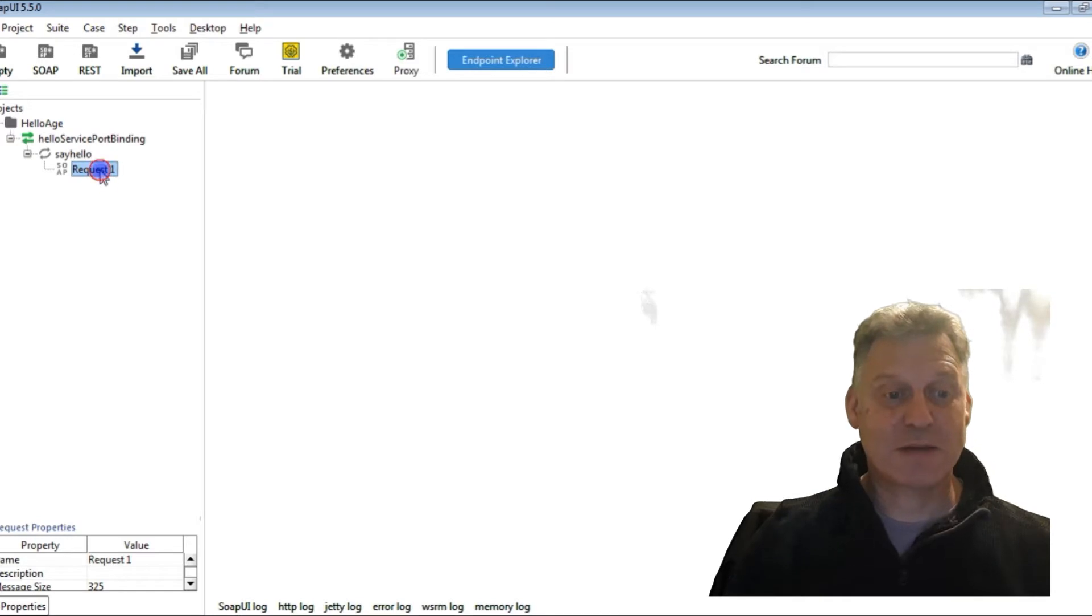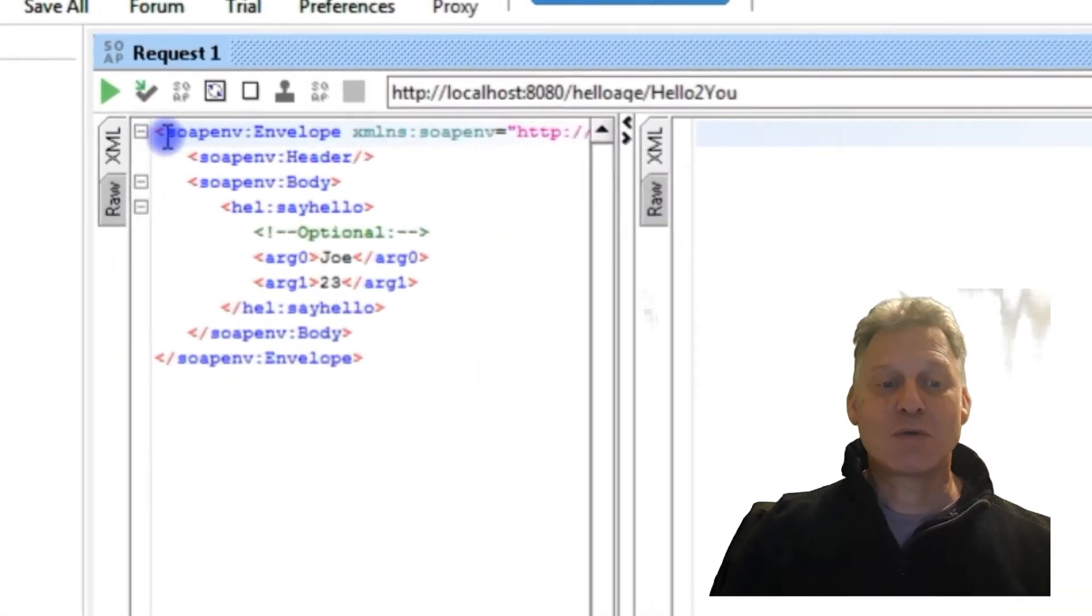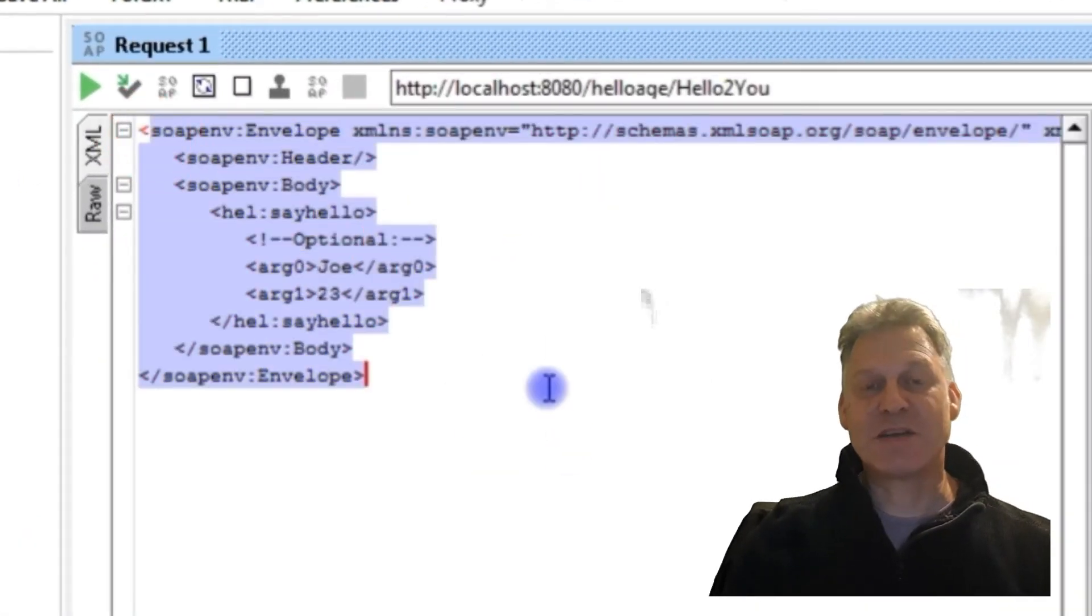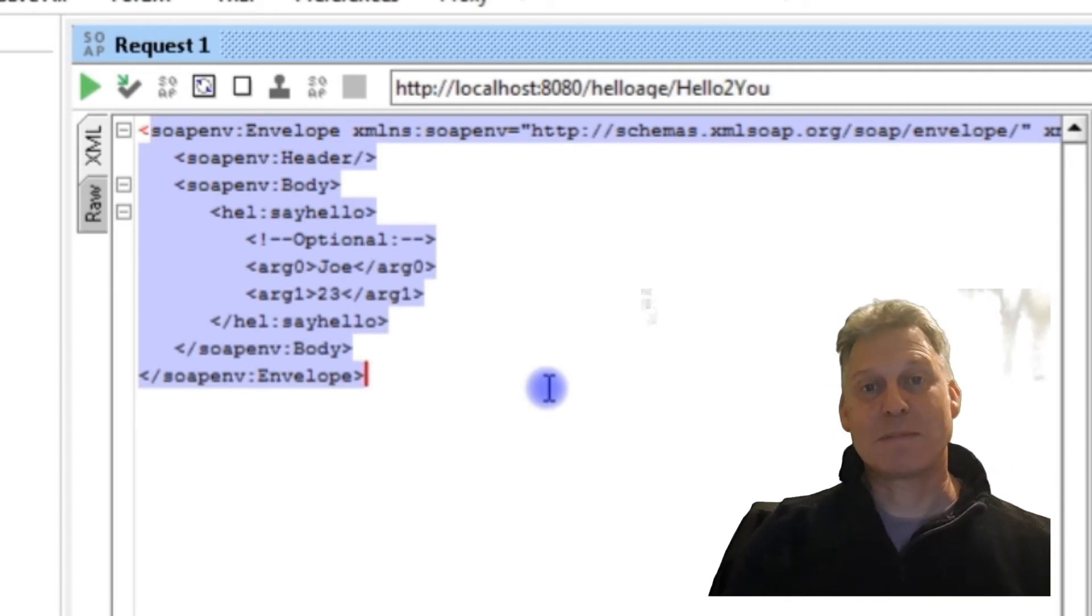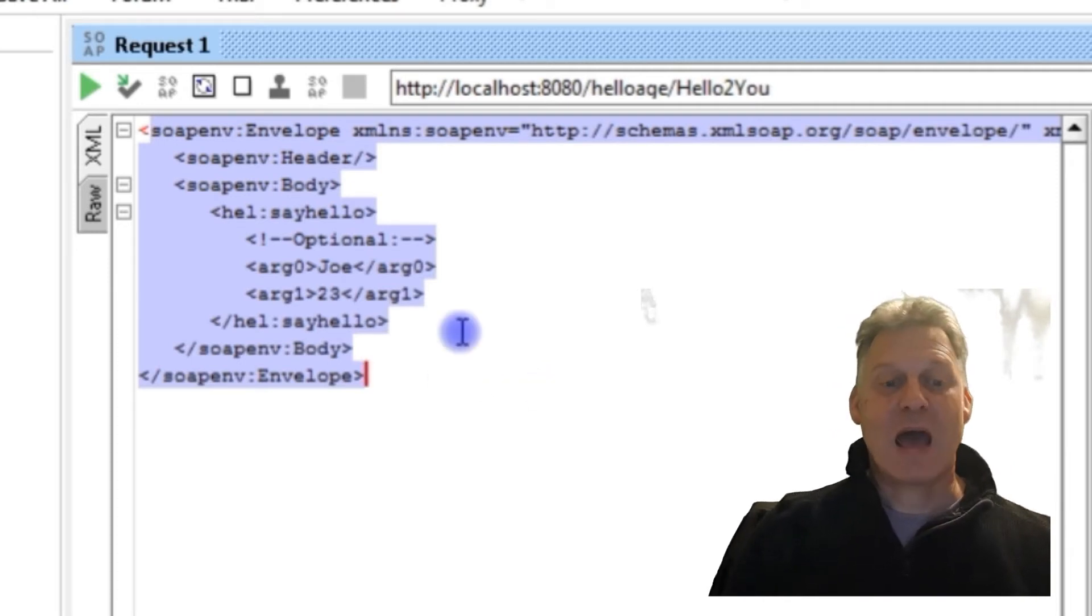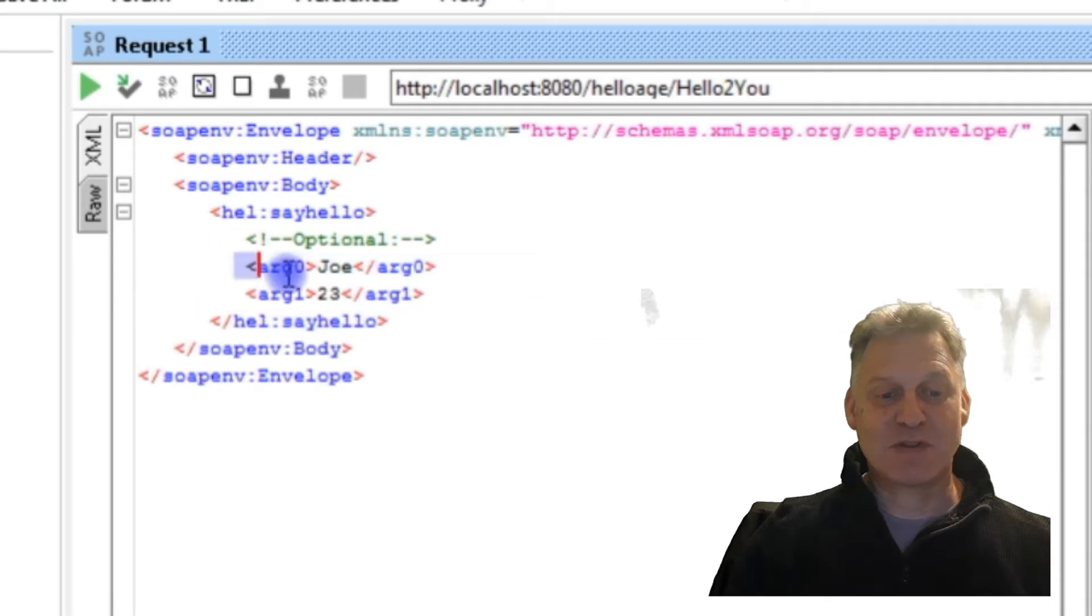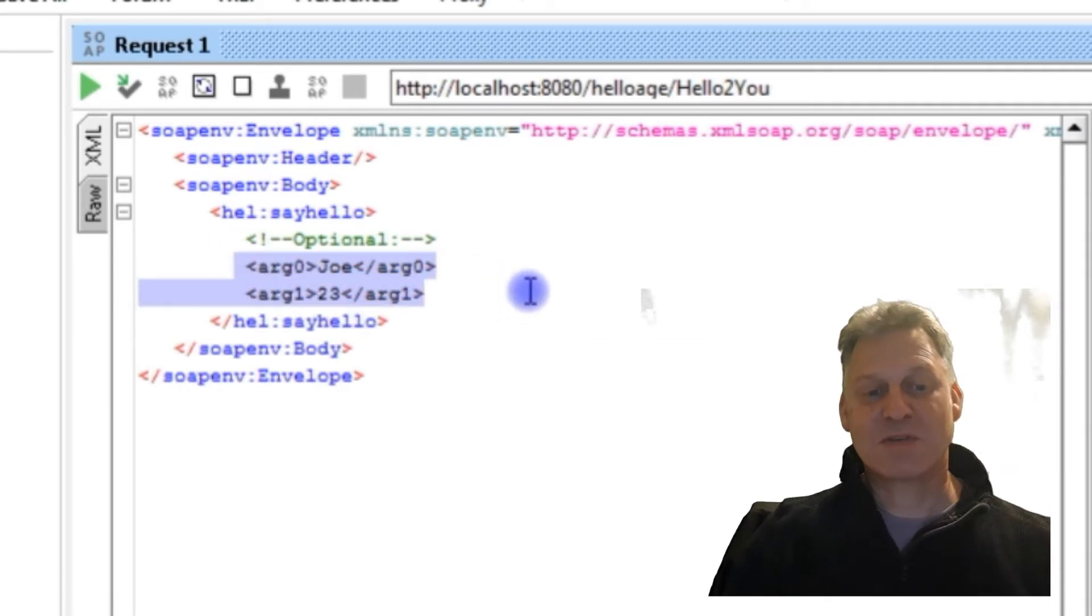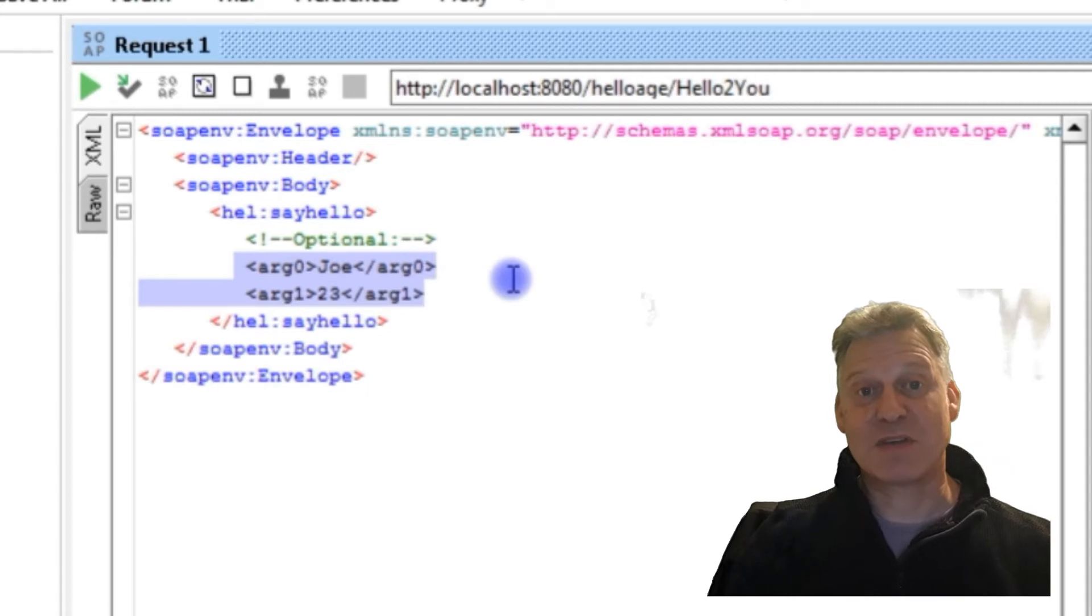If I just double click on that, you'll see here highlighted this is the XML that makes the SOAP call to my web service. The key bit is it passes two arguments: one that says Joe and the other one that says 23.